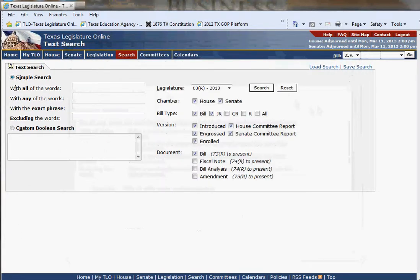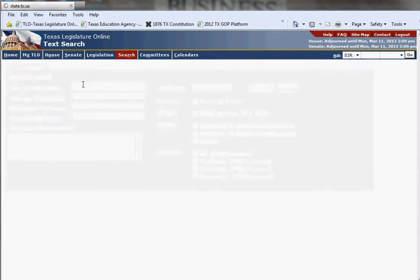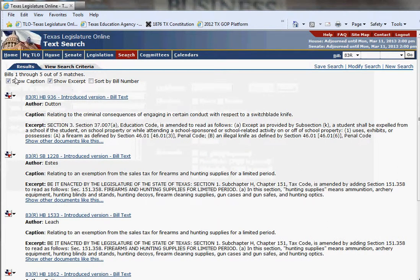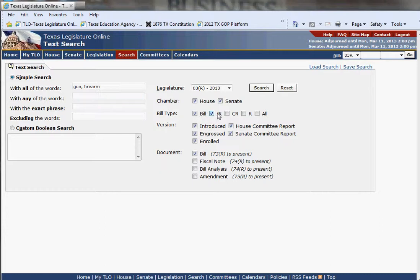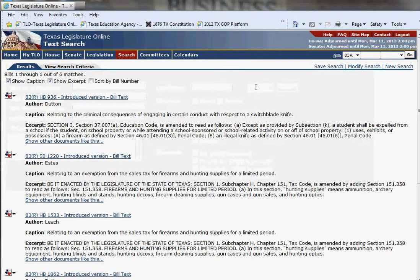For the simple search, you can search for all of the words, any of the words, or the exact phrase. I'm going to enter 'gun' and 'firearm.' I only get five matches that have both gun and firearm — that is 'all of the words.' I should also note that you need to select over here what type of bill you're looking for: a bill, a joint resolution, a concurrent resolution, just a resolution, or all. If I click 'all' for all types, I get six — one more bill.